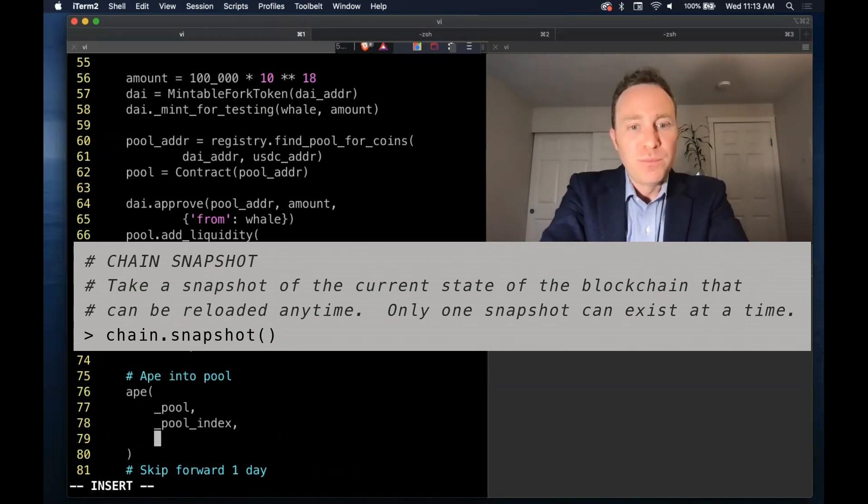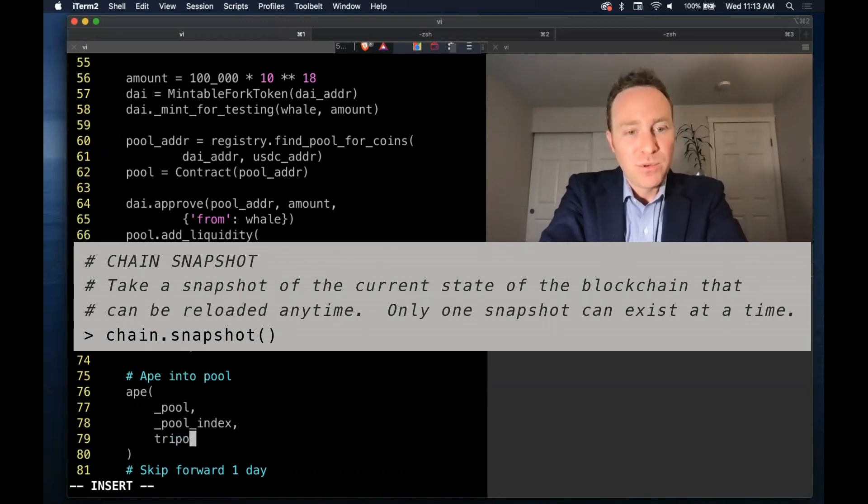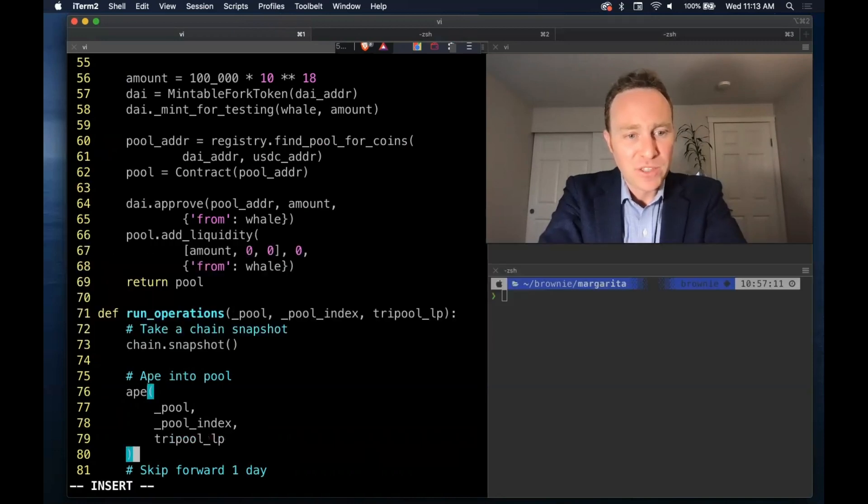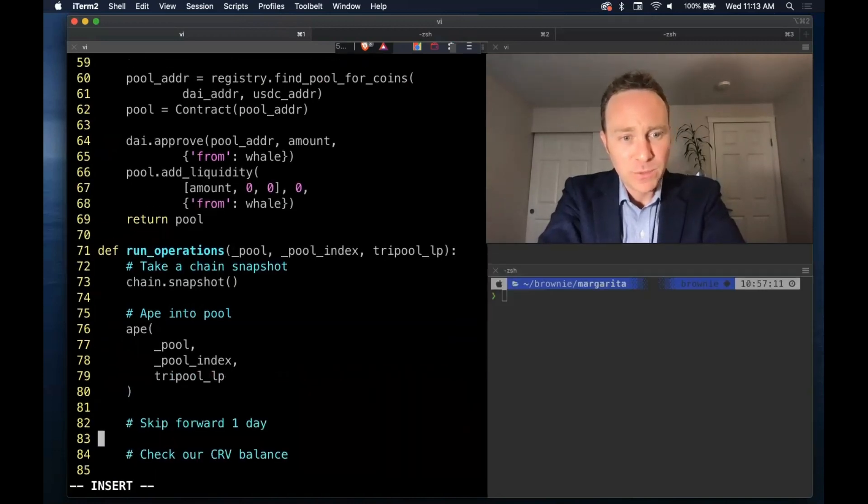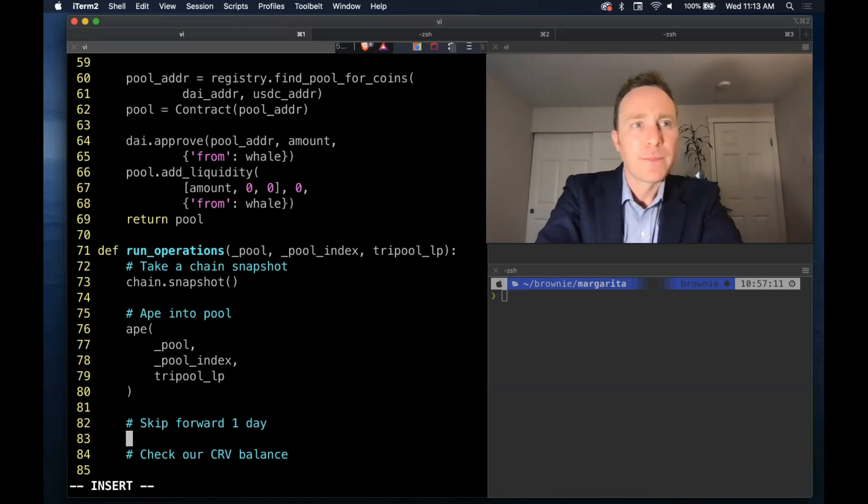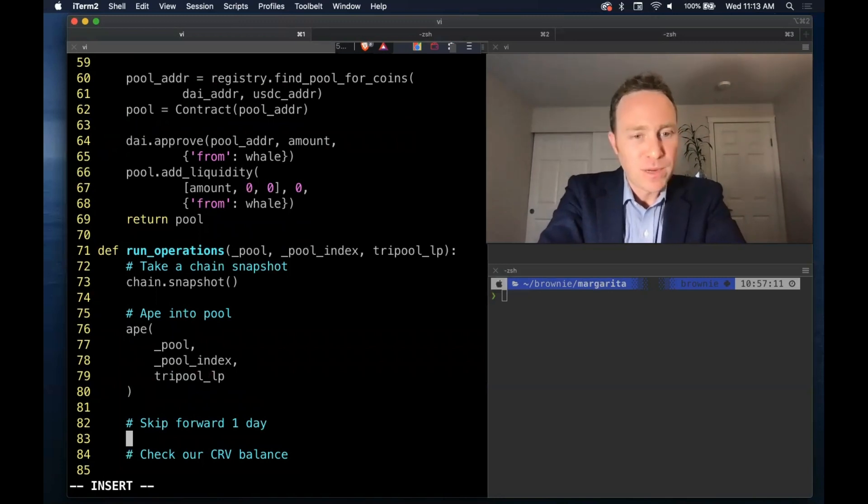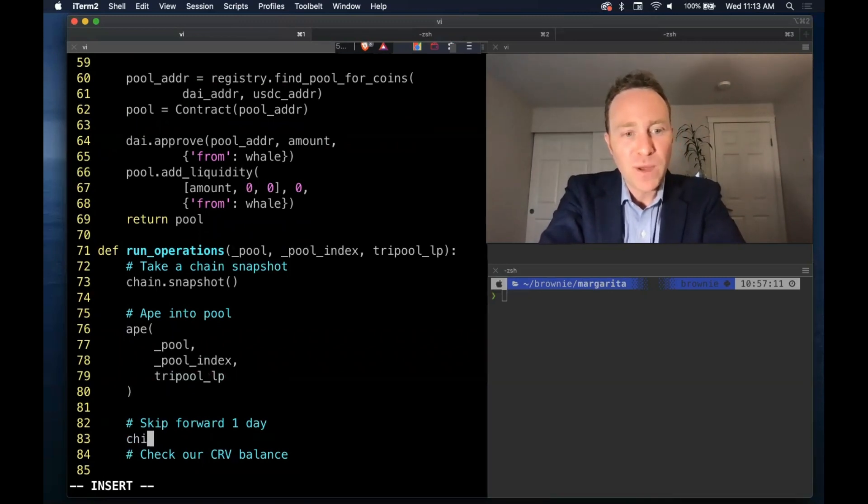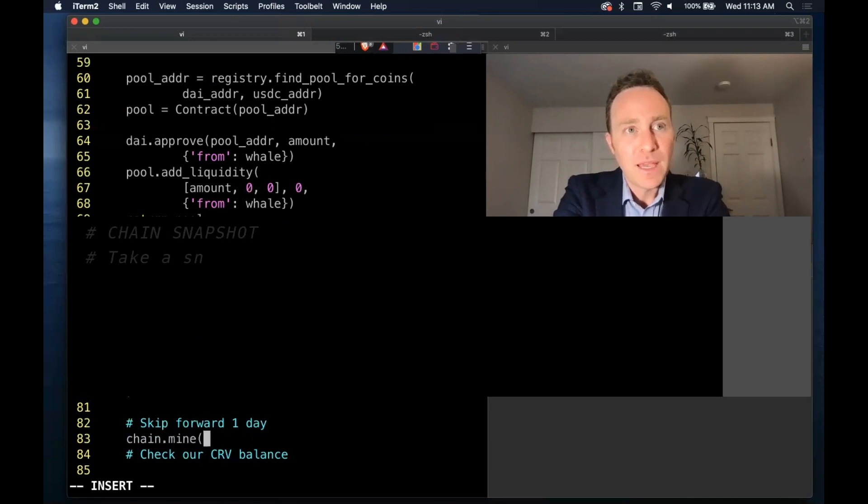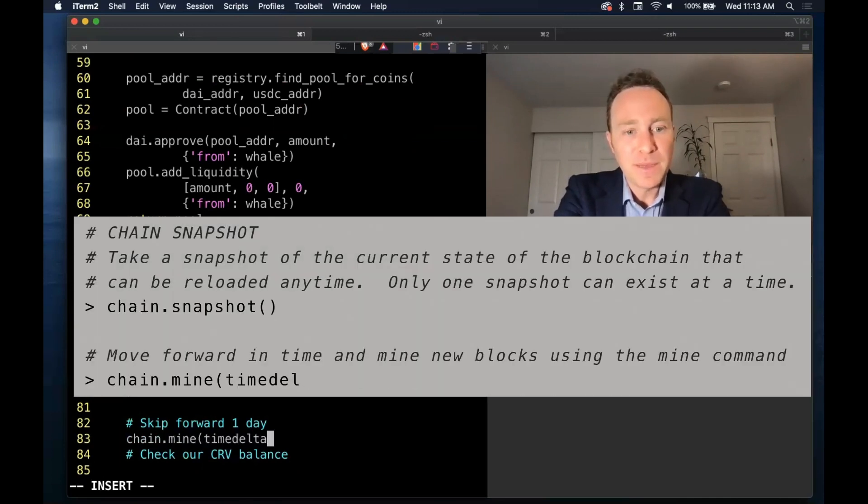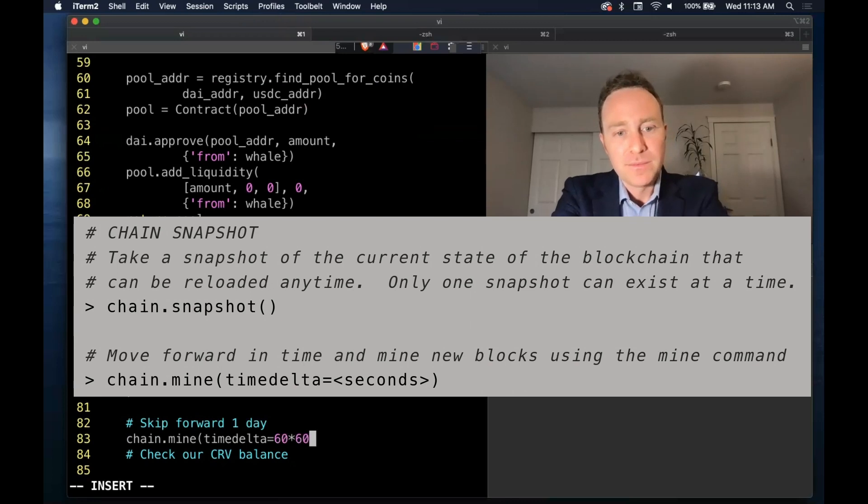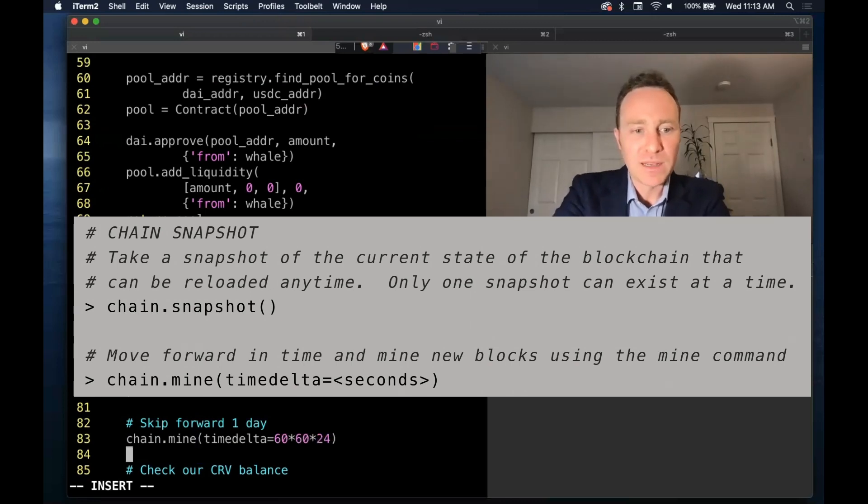Let's then pass the parameters we receive - pool, pool index and the tri pool LP - onto an ape function that again is going to be largely review. The more chain properties, skipping forward one day, we have two options: we could sleep or we can mine. Sleeping doesn't mine a block, mine will create a new block.